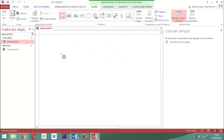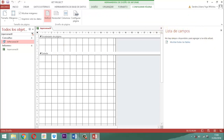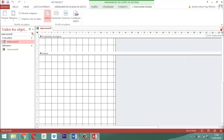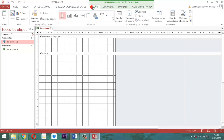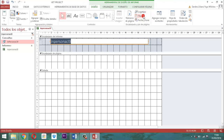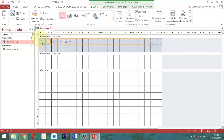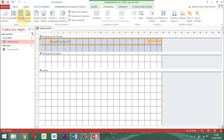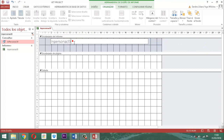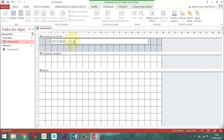En este punto necesitamos instalar el título. Vamos al diseño, vamos al título. Tenemos un diseño activado, lo vamos a retirar. Vamos a organizar, le decimos quitar diseño. El término que viene en mayúscula es: INFORME CLIENTES DADOS DE BAJA. Hacemos un doble clic, colocamos al formato un color negro, resaltamos, otra vez doble clic.